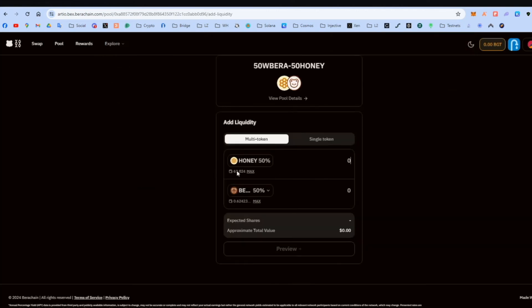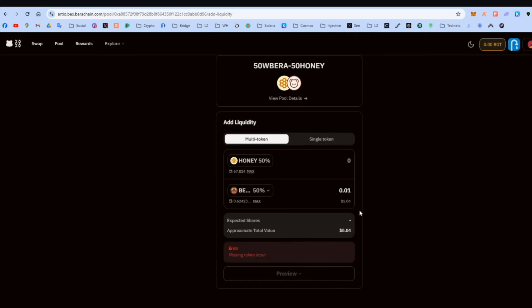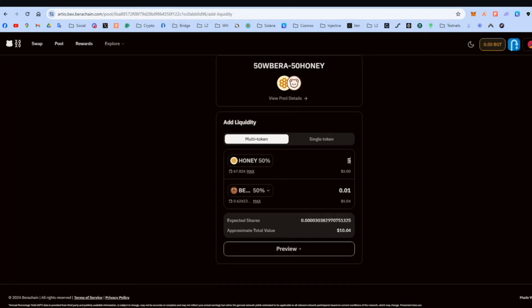I'm going to put into the BERA-Honey and the USDC-Honey. We have them both at the moment. So just pick one of these. Doesn't matter. Pick this one and go multi-token. I'll put 0.01, which is around $5. Put $5 there. Review, confirm, whatever it says.